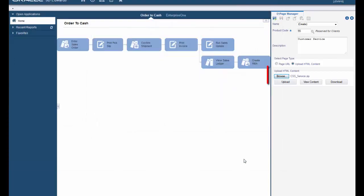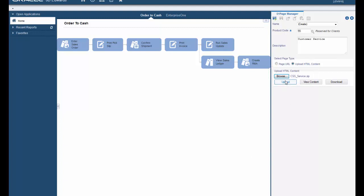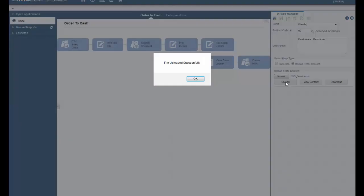The name of the file now appears next to the browse button. Next click the upload button to add the content to the Enterprise One page. You'll see a file uploaded successfully message. Go ahead and click OK.